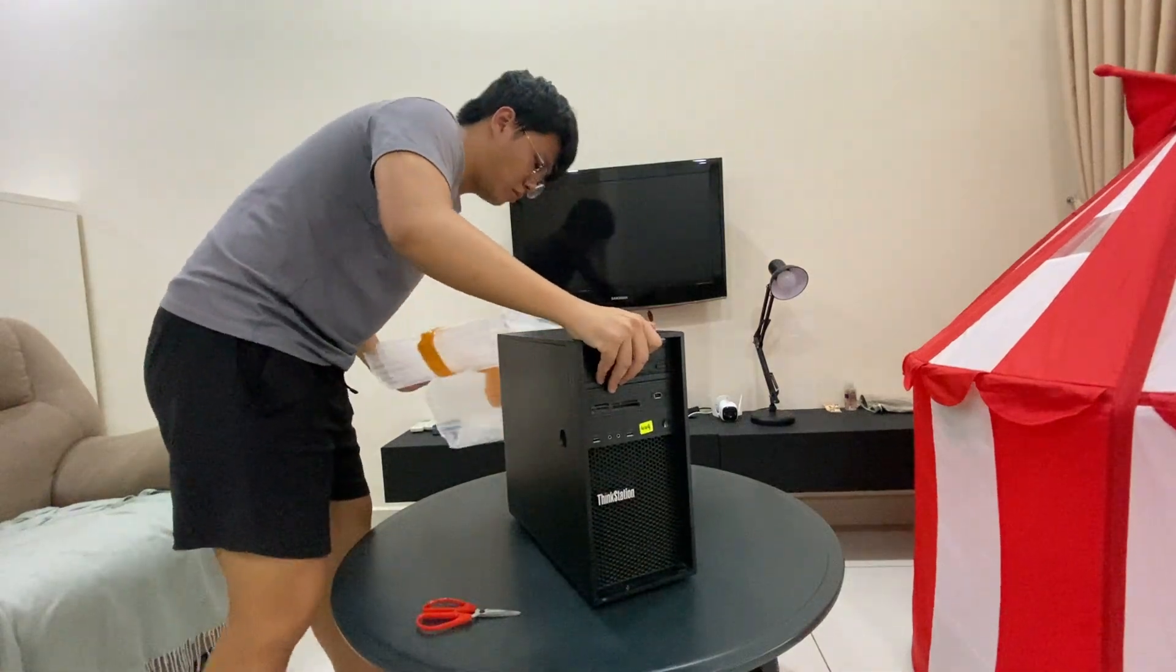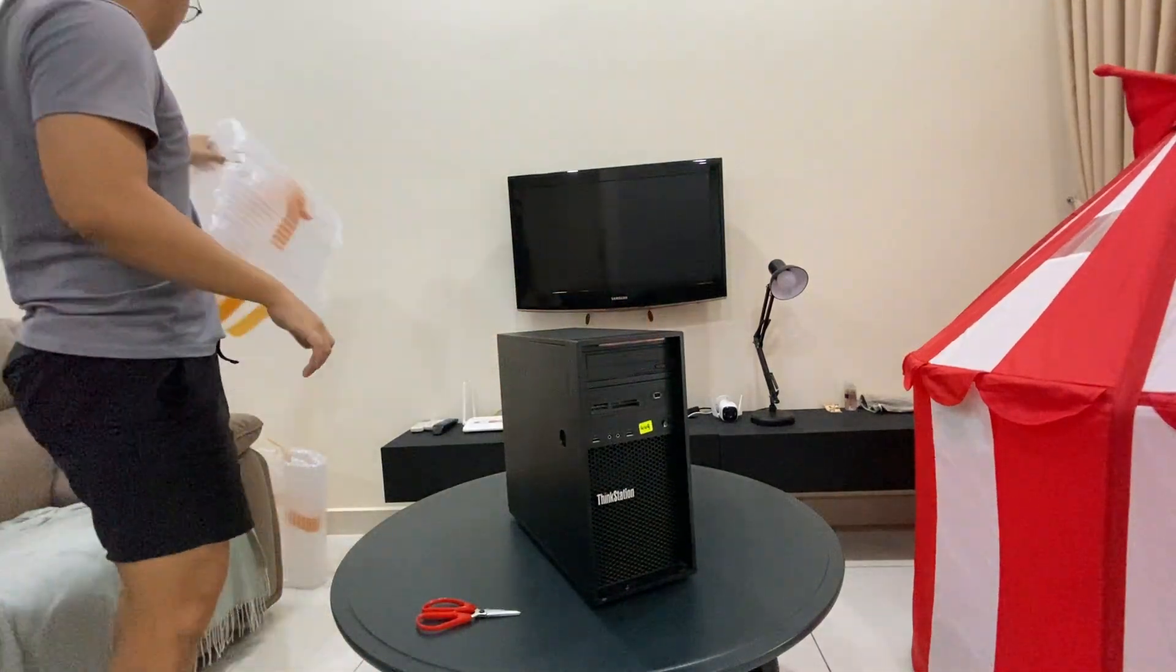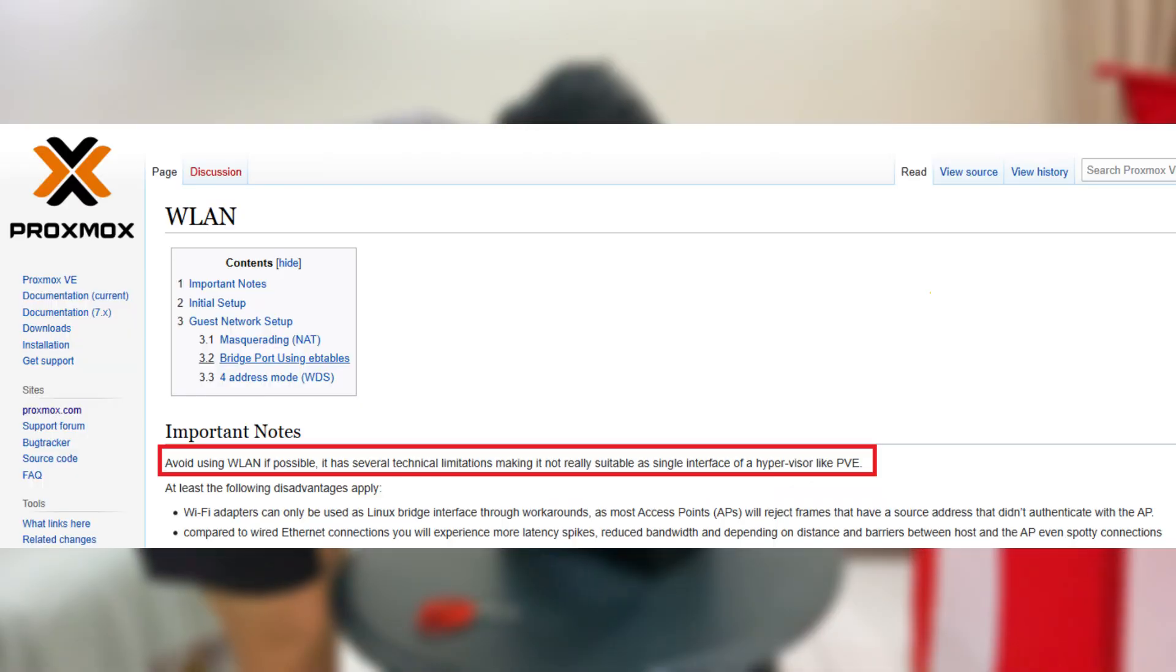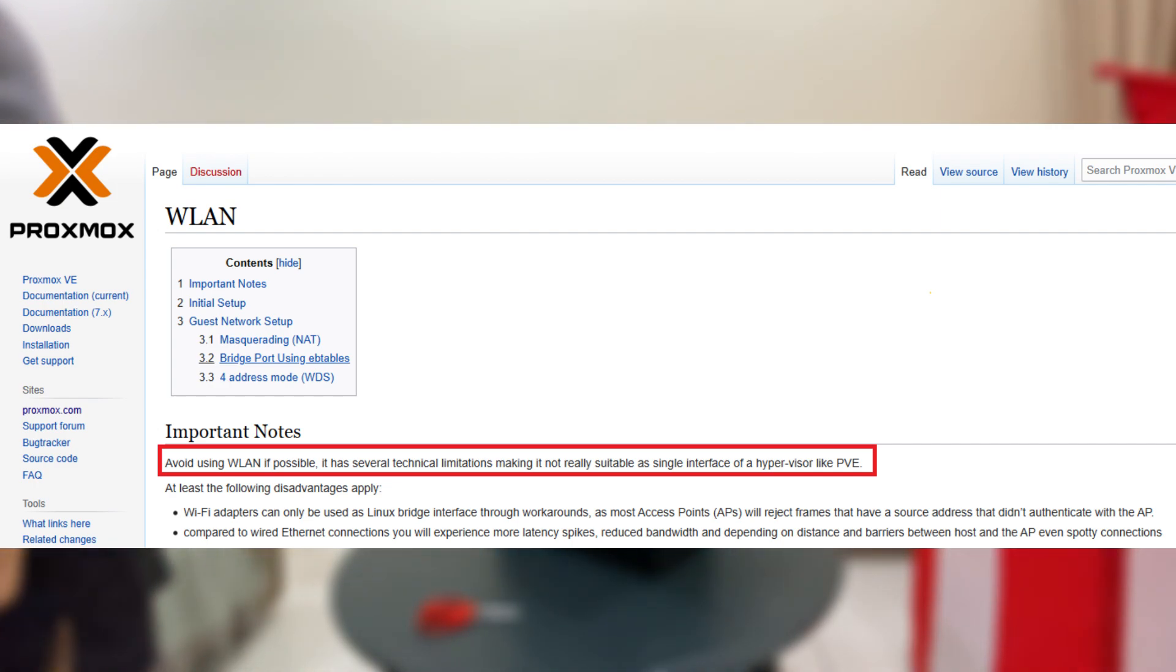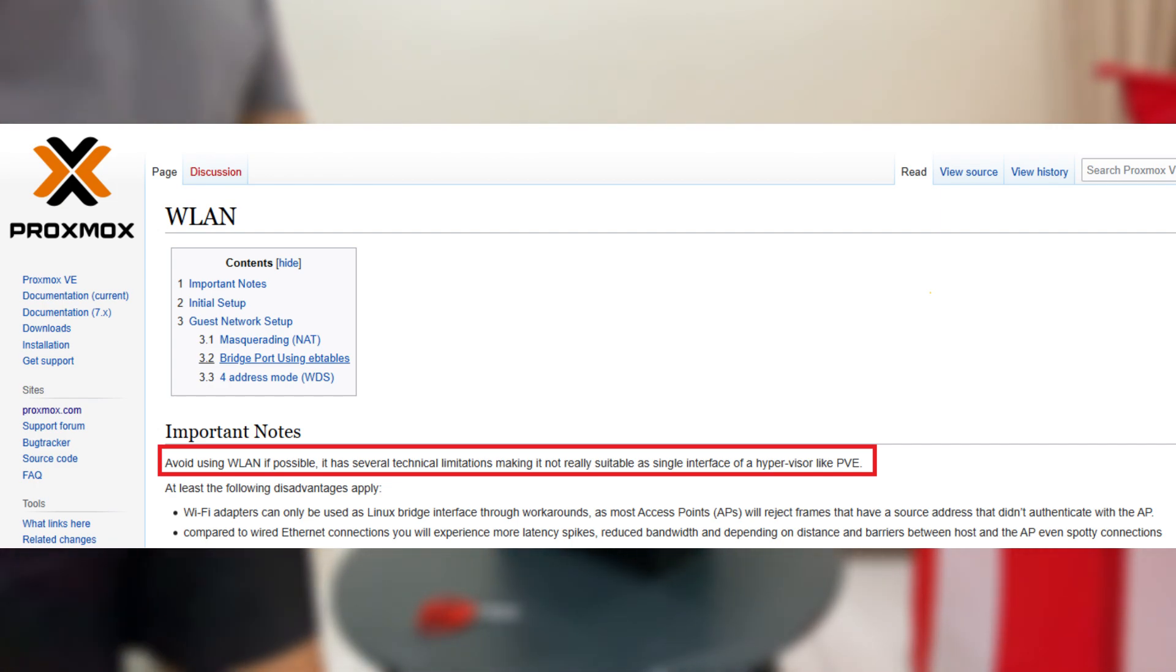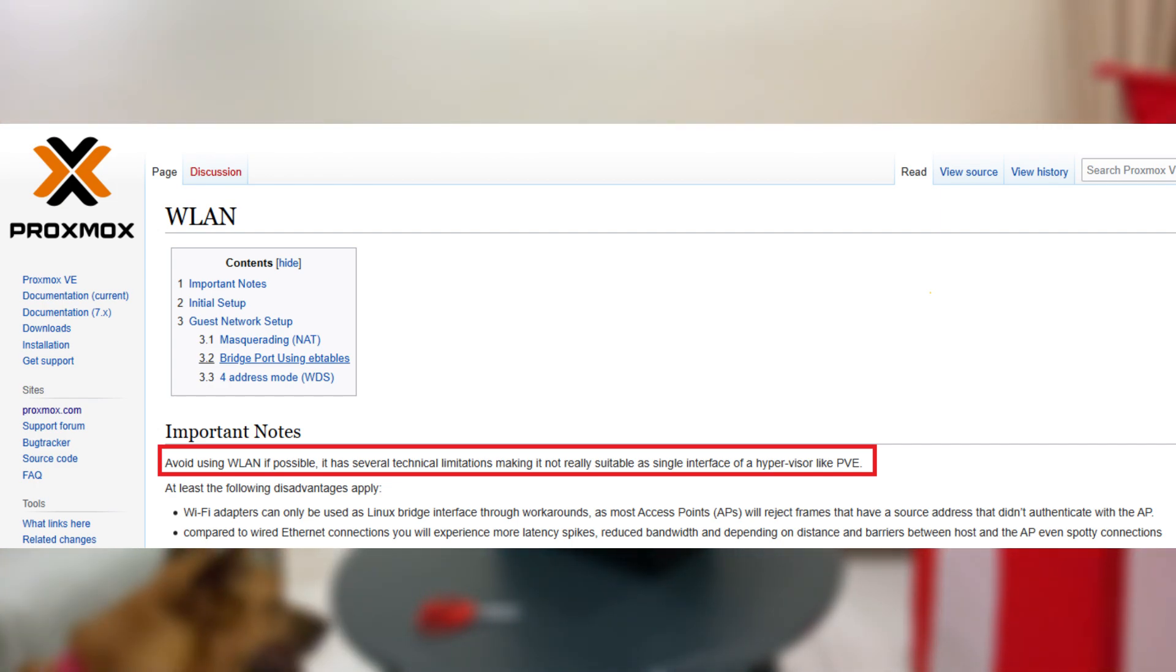I installed Proxmox and only found out that Proxmox only supports Ethernet connection. To be precise, it suggests avoiding wireless LAN network whenever possible. I have linked the documentation in the description.